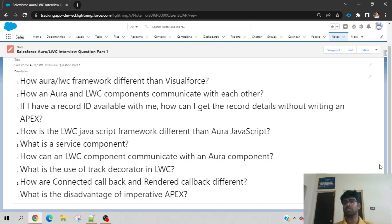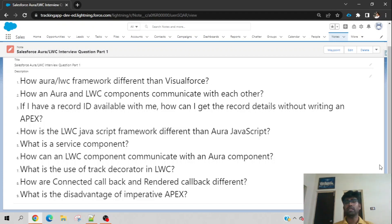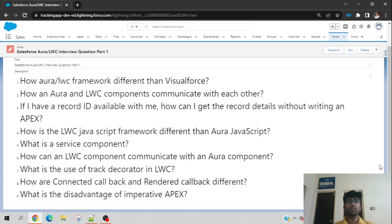Today, considering the session time, we covered nine questions. Maybe in another session I will cover more. I hope this session will help you in your next interview when LWC-related questions are asked. If it was helpful, write a comment and like it. If not, dislike it. If you think it is helpful for others, share it. And if you want to appreciate this session, please subscribe to this channel. Thanks for watching, have a great day.